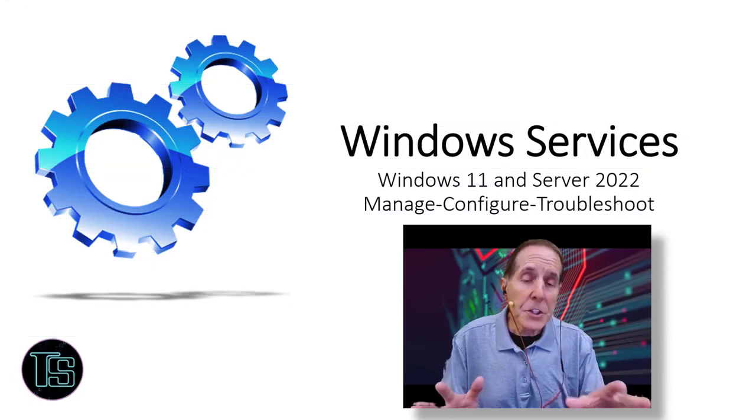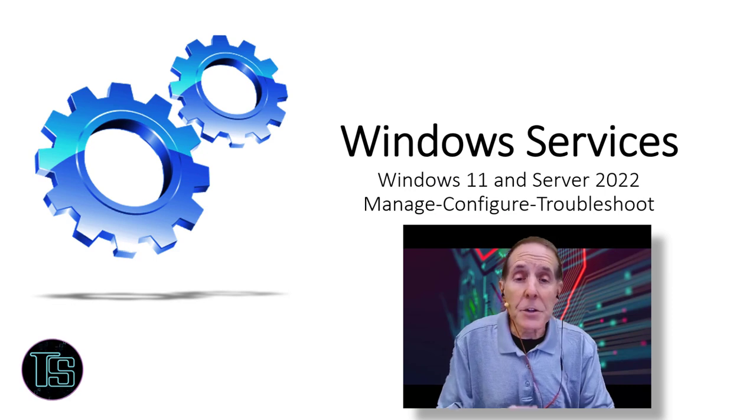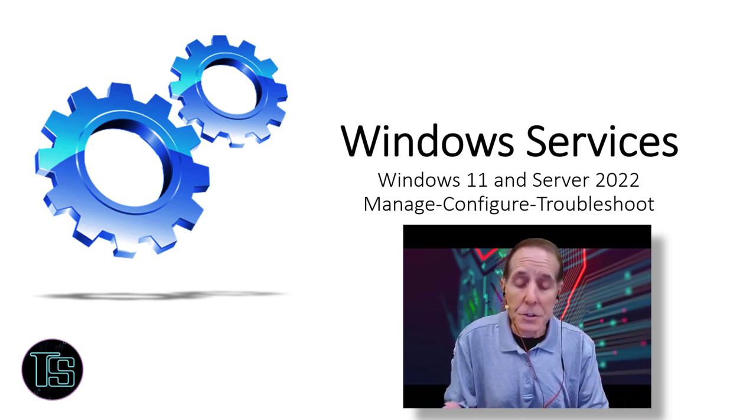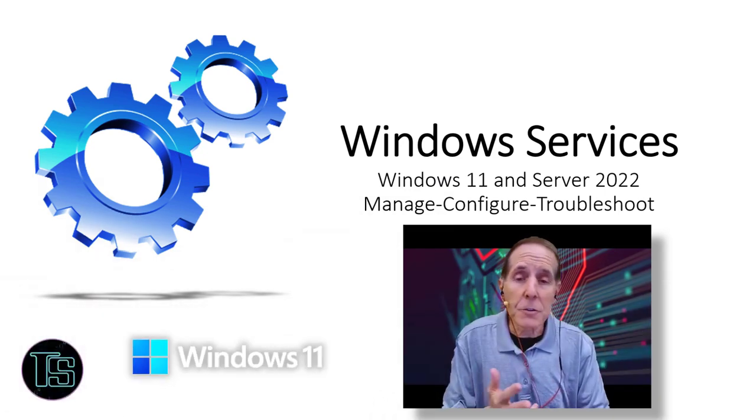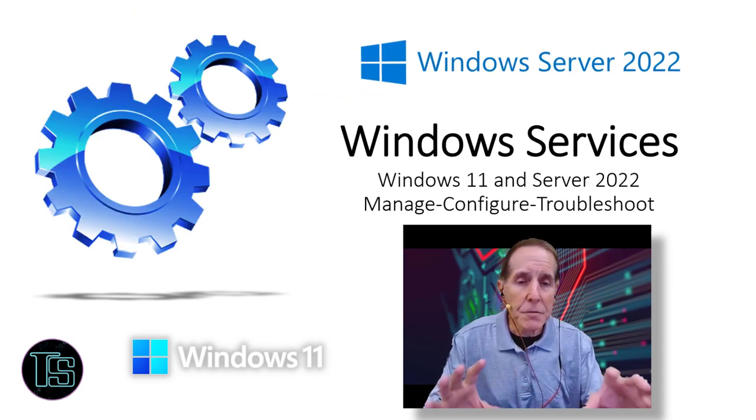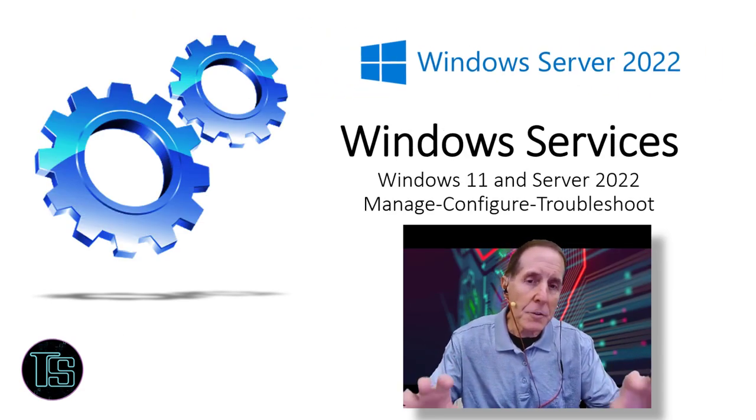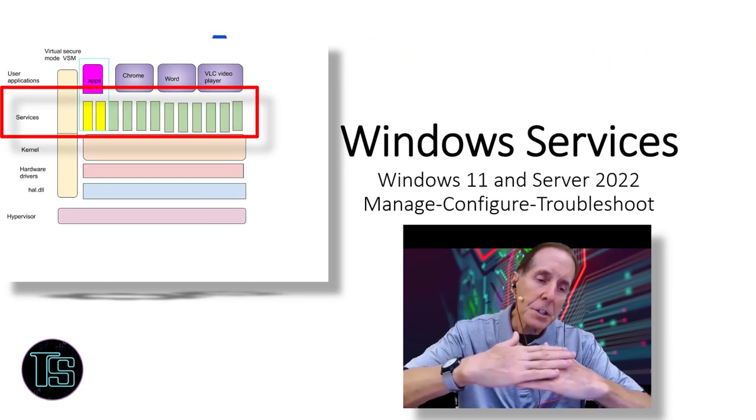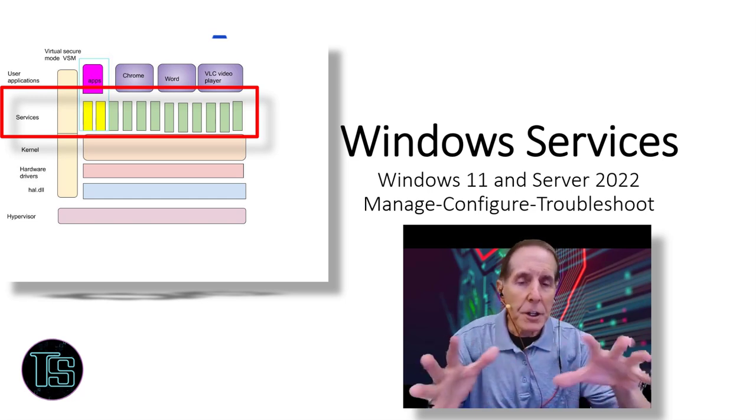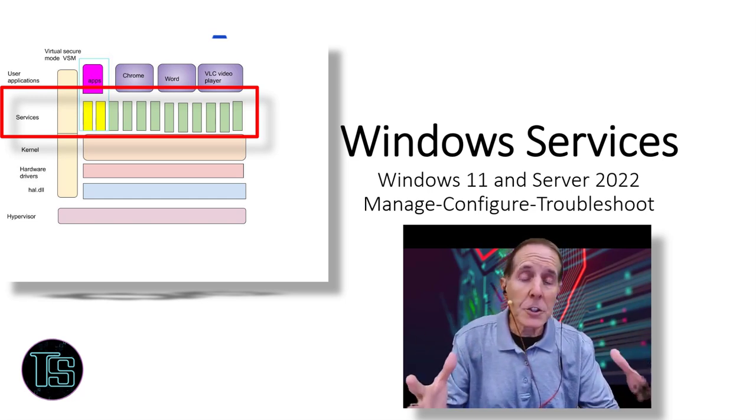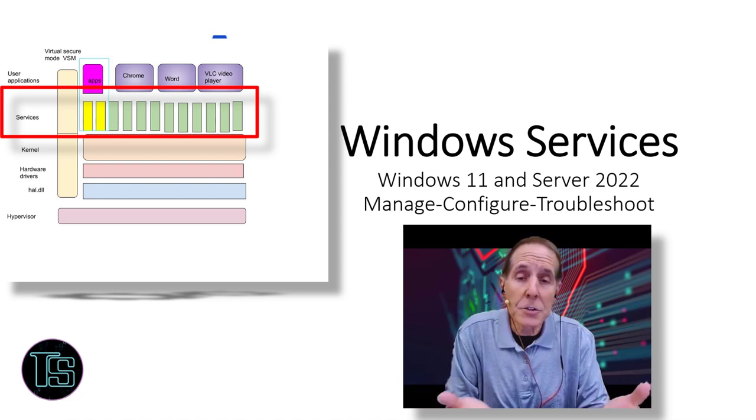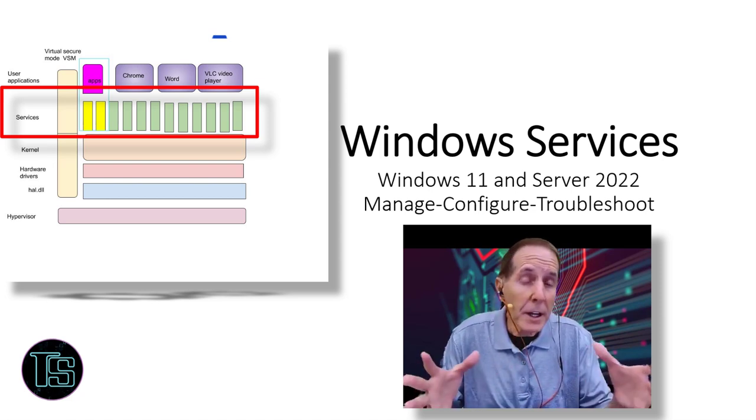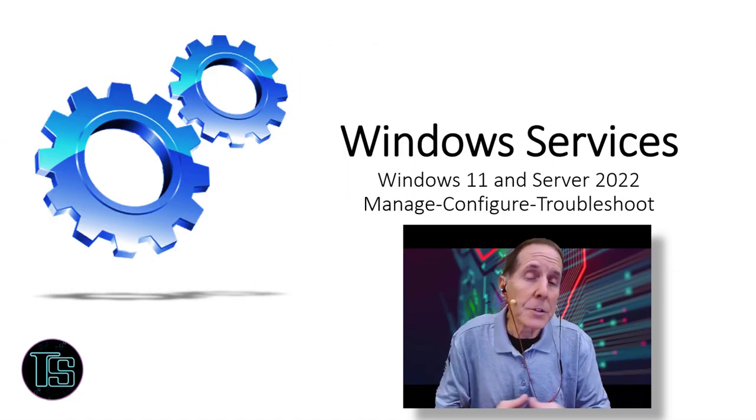Our presentation and demonstration today is going to be covering Windows services. We're going to look at Windows 11 and Server 2022, and we're going to look at this diverse set of modular software that sits on top of the kernel. It provides this very broad set of functions to applications, to network, to just about everything that we need our operating system to do.